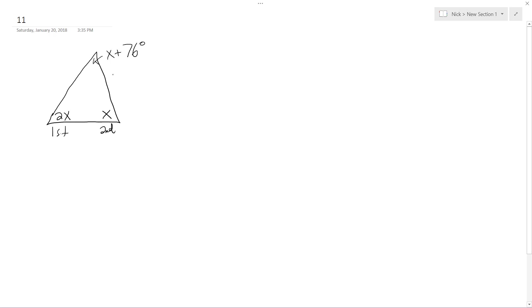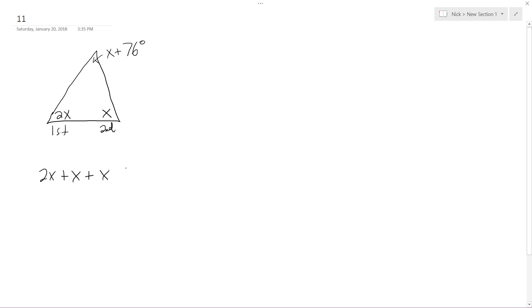So all angles add up to 180. So we'll have 2x plus x plus x plus 76. You could think of this as this third angle up here. All equals 180.